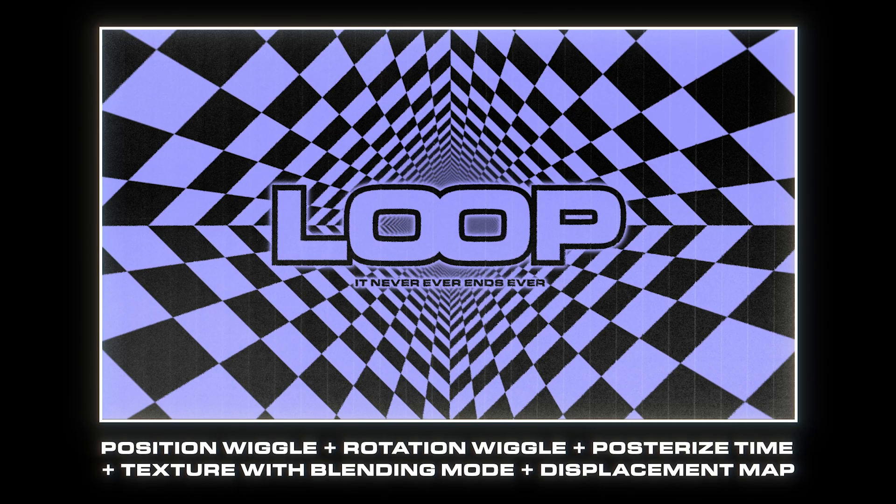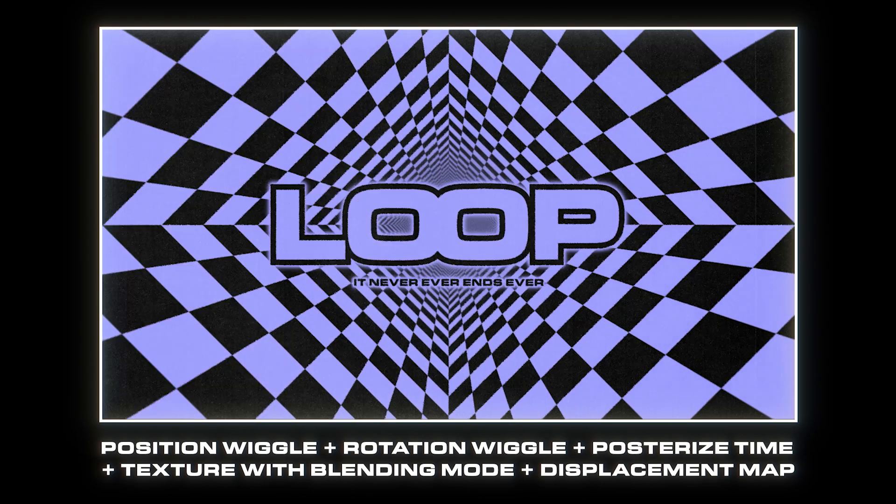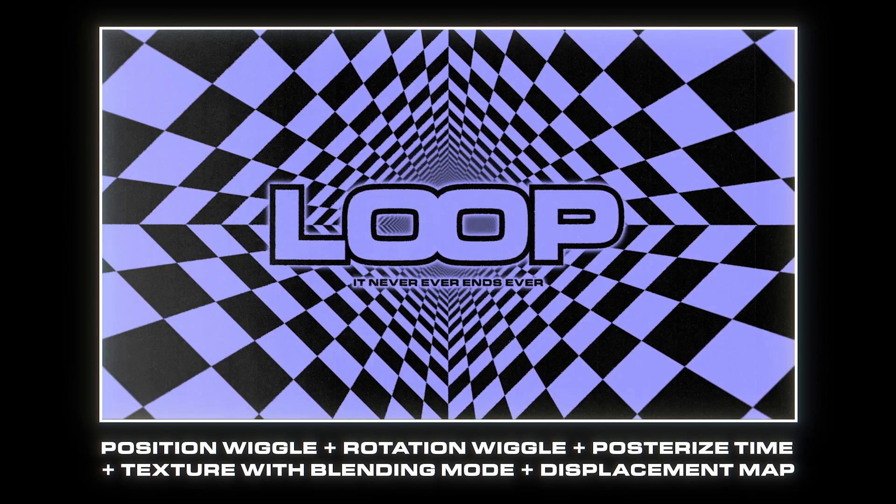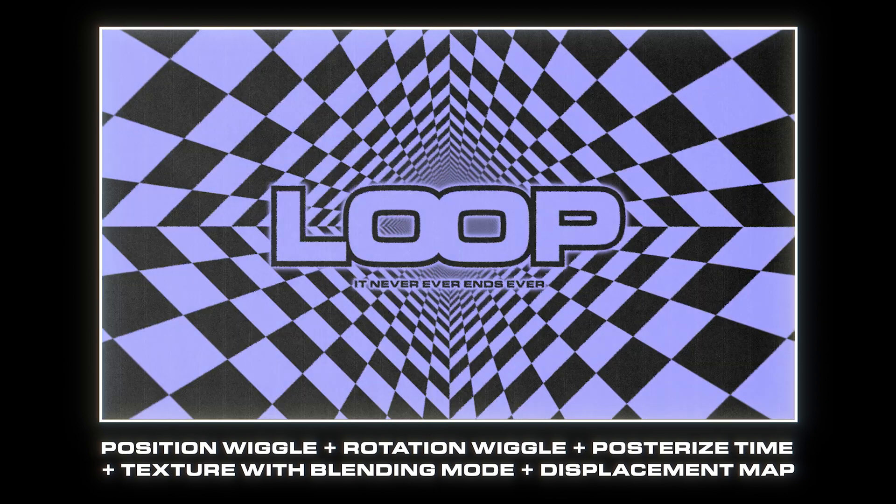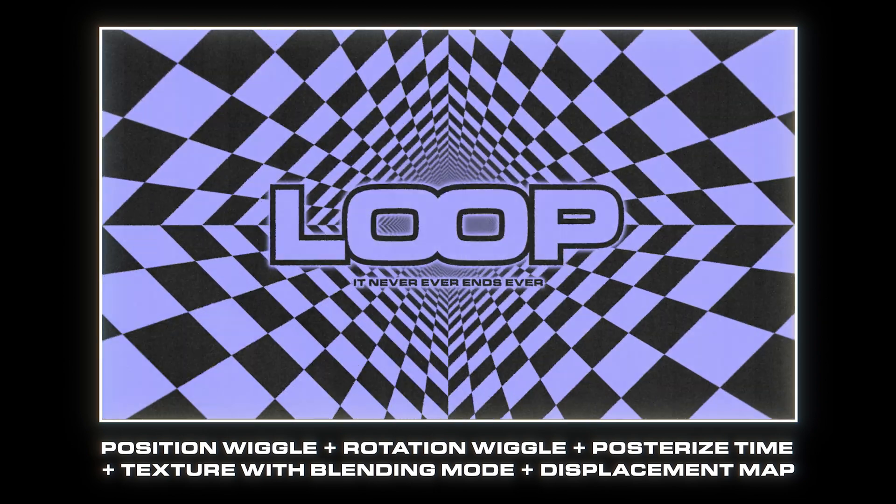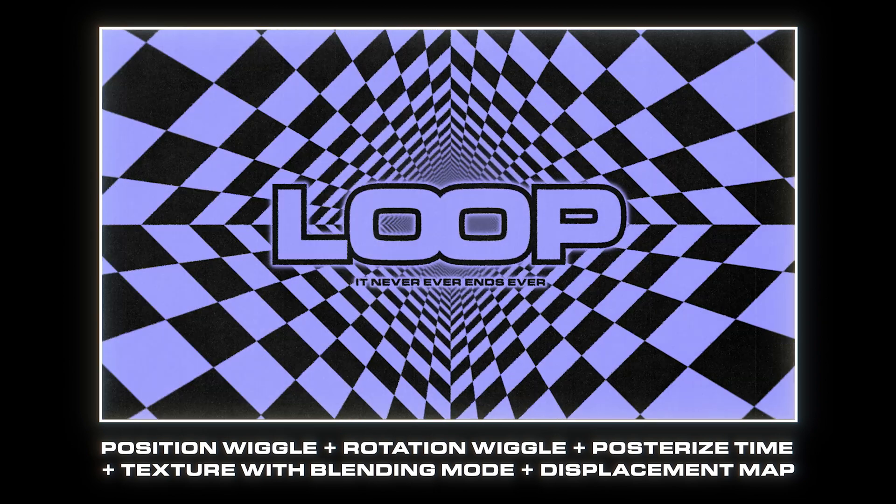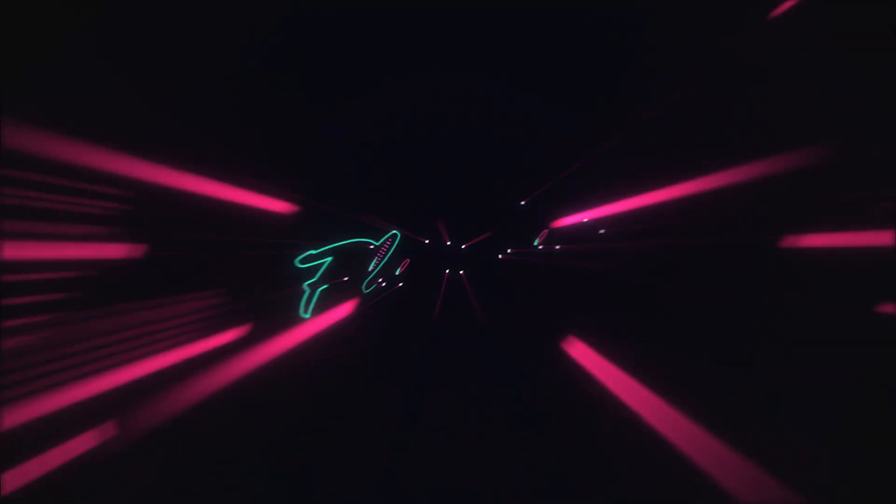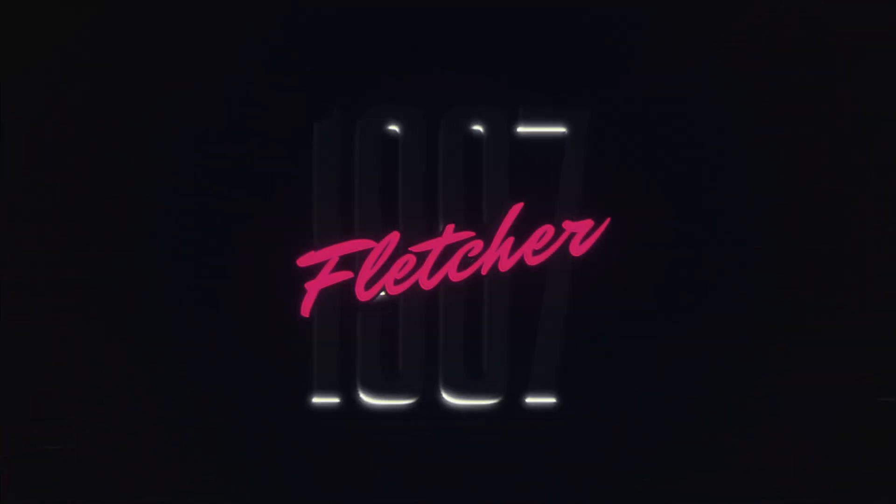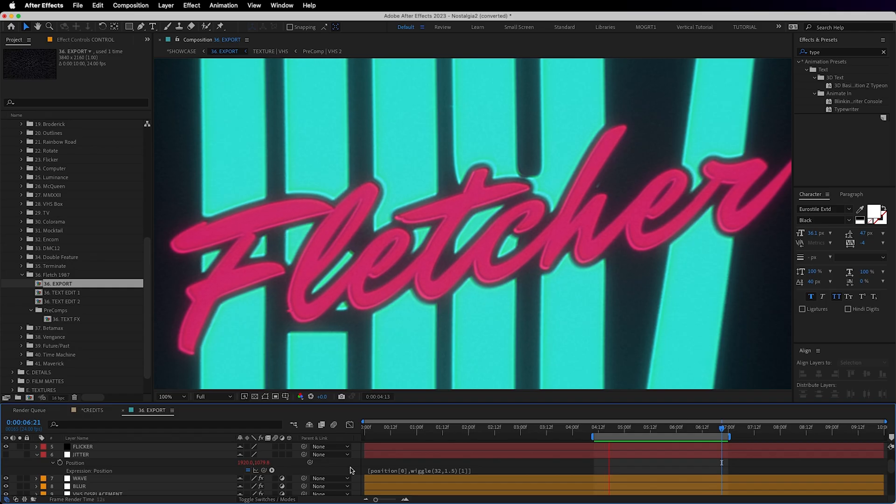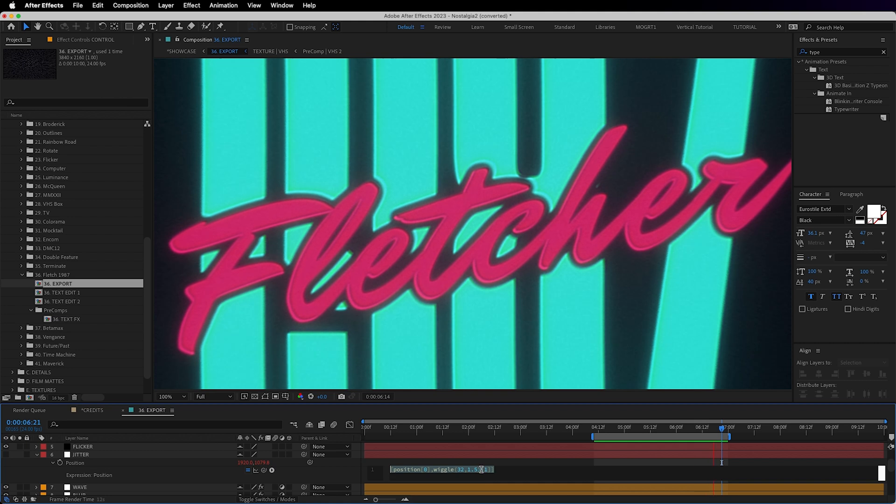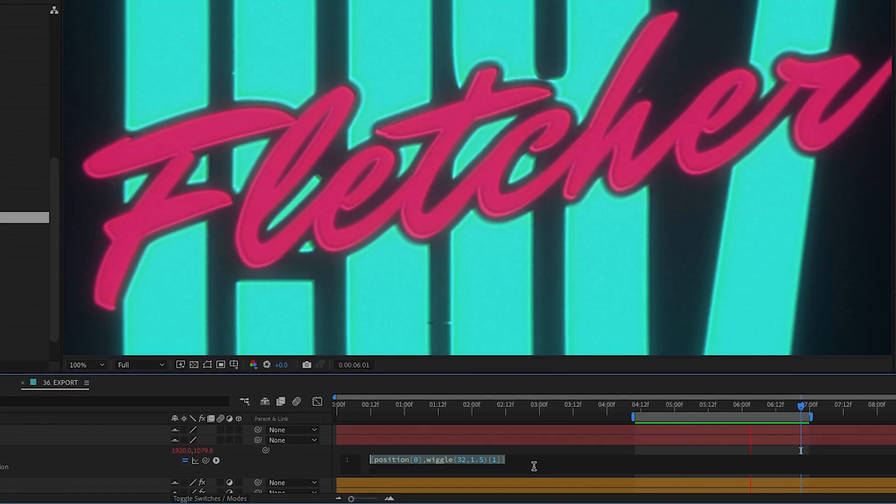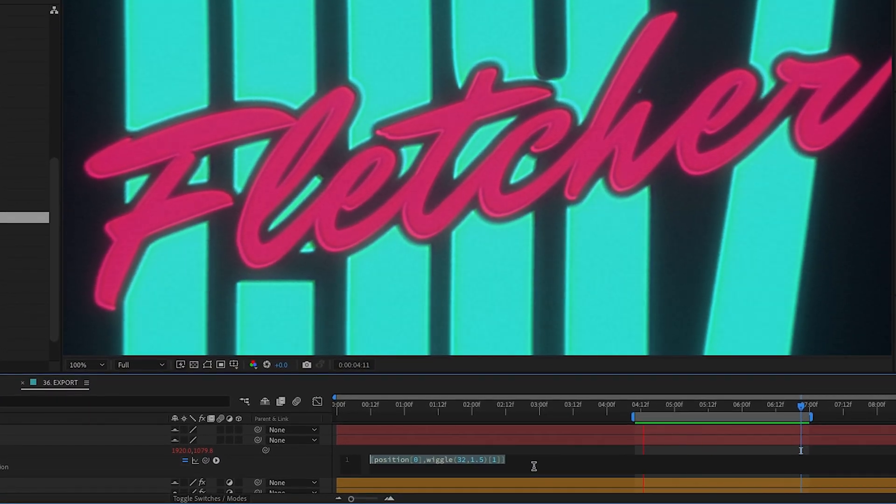To get a stop motion look I'll use wiggle with posterized time to get that constant movement on both the position and the rotation. I often use wiggle for my retro looks as well. Let's for example isolate the wiggle to vertical only like this to give a subtle jitter.